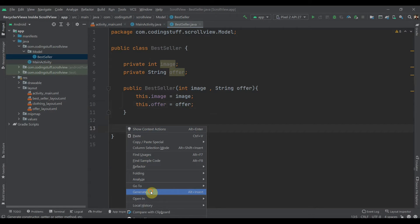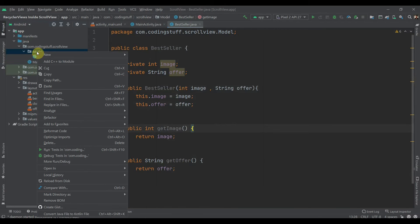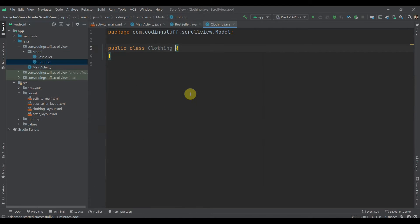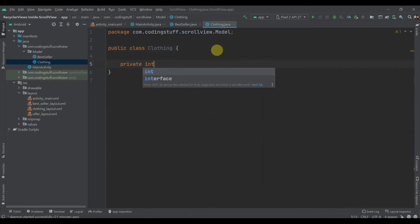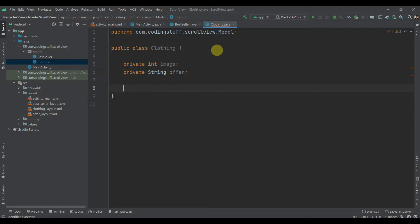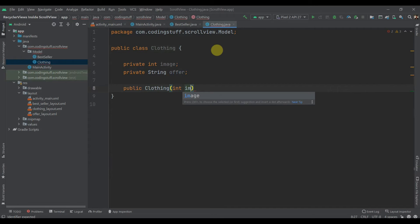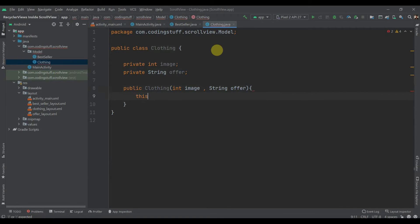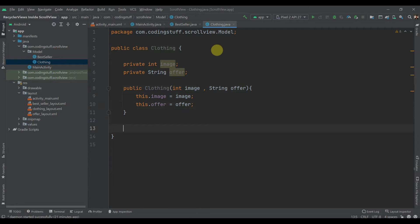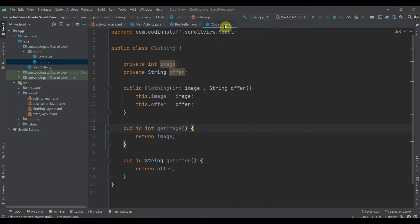We'll generate getters for BestSeller — select both fields and click OK. Then we'll create another Java class named 'Clothing' with private int image and private String offer, create a constructor setting this.image and this.offer, then generate getters for both fields.